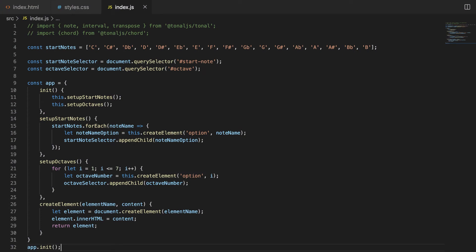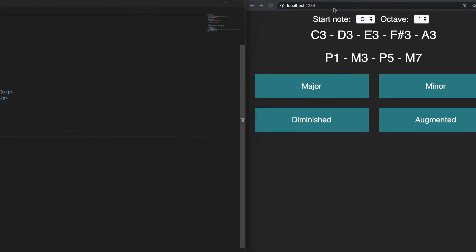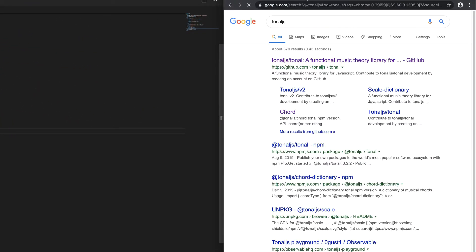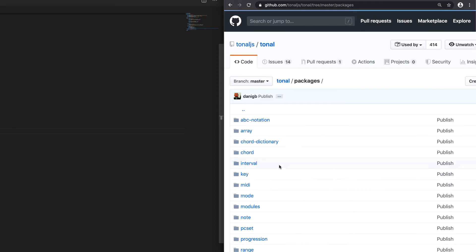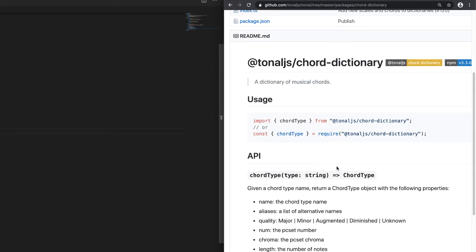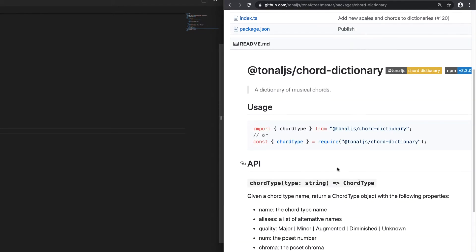Let's set up the chord name buttons. Right now we have just fake dummy buttons that were added manually. We want to actually add the real chord names that we get from Tonal.js. In Tonal.js there's a package called Chord Dictionary, and this lets you get the names of the courts. We could add them manually, but let's do it with Tonal.js instead.